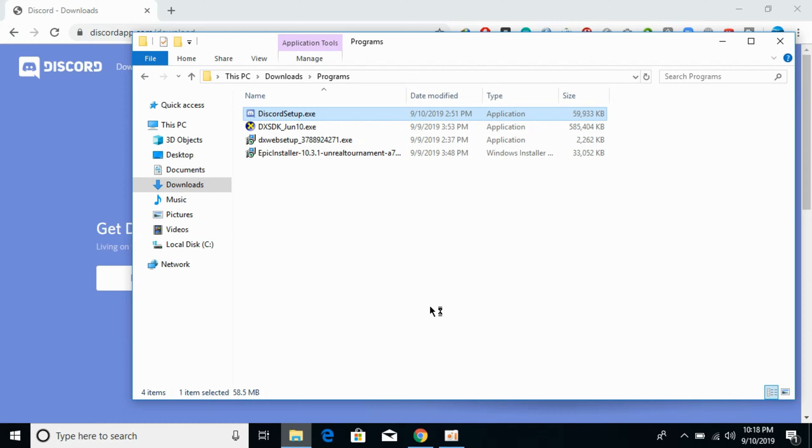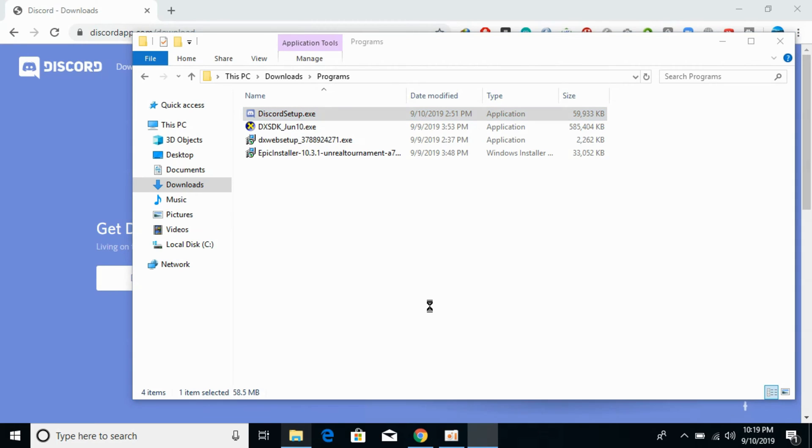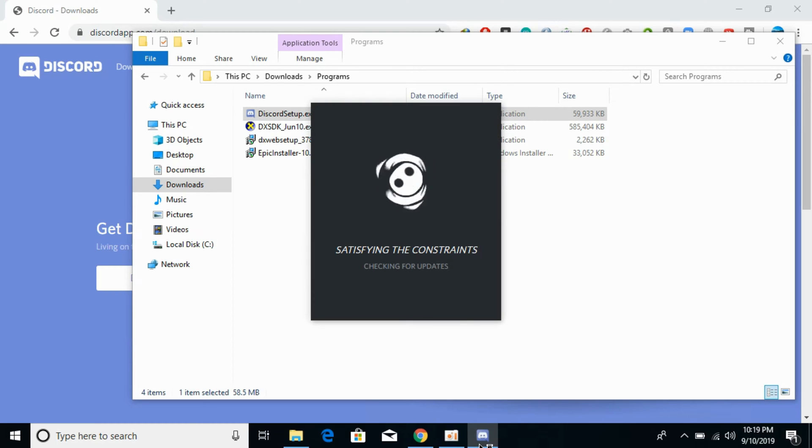This will start the installation process of Discord on Windows 10. It all depends on your processing power. If your PC is a bit slow, you need to wait a little bit.